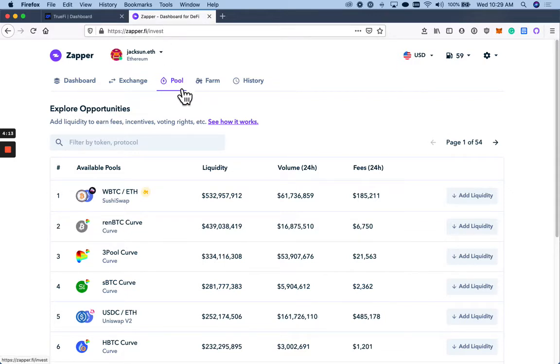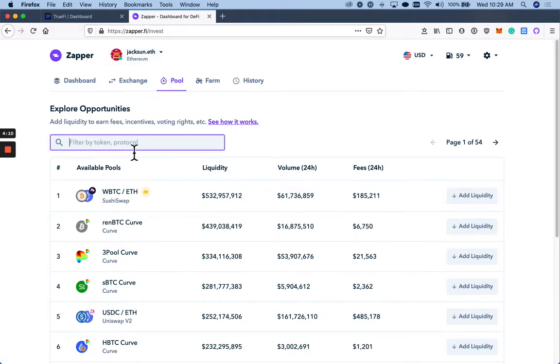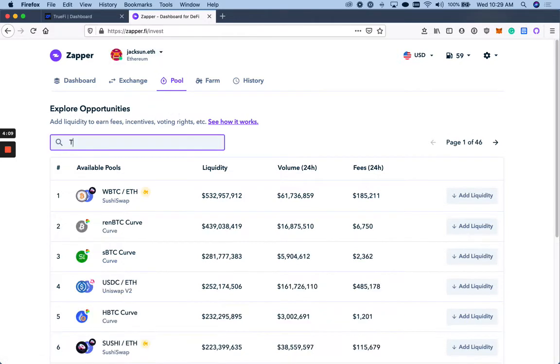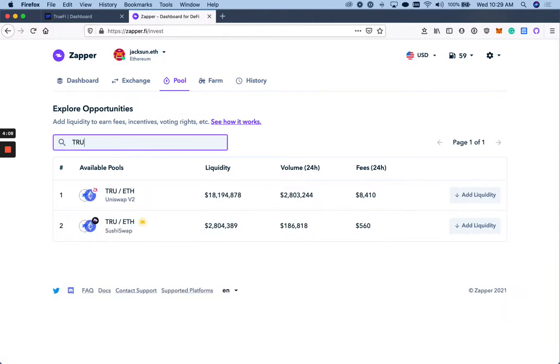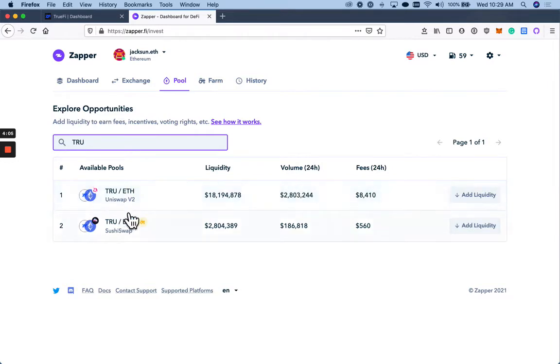So here, we're on the pool page on Zapper. We've connected our wallet. We're just going to filter for the TrueETH pair. Now that I've found the TrueETH pair on Uniswap, I'm going to add liquidity.